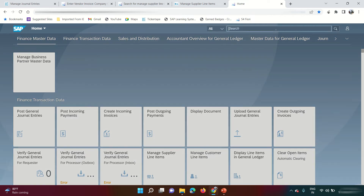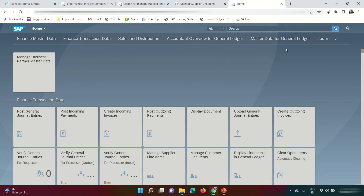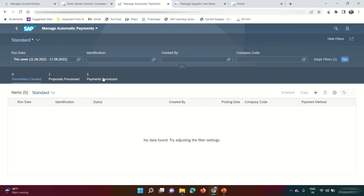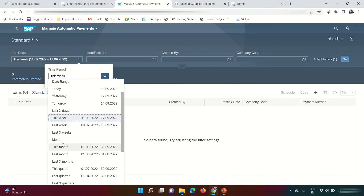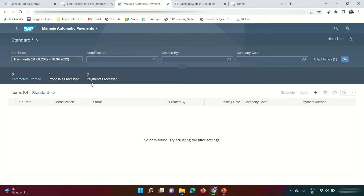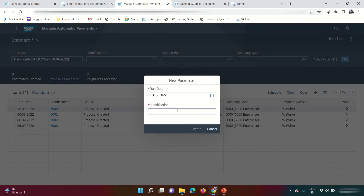For the automatic payment run, there is an app called 'Manage Automatic Payment' — this is the Fiori version of F110. I haven't configured the payment medium yet as that requires development, but I can show the payment part in SAP. Click Go — I can see previously scheduled and posted payments. To see this month's payments, select 'This Month' and click Go: four items were proposed and three are paid. I'll start fresh by clicking the Add button.